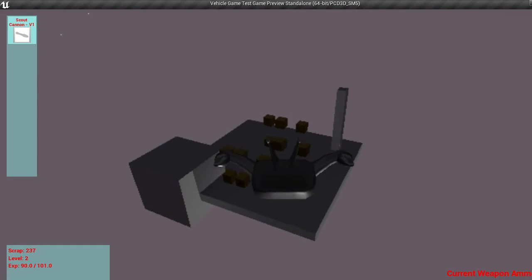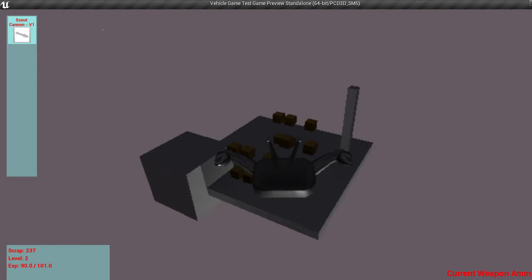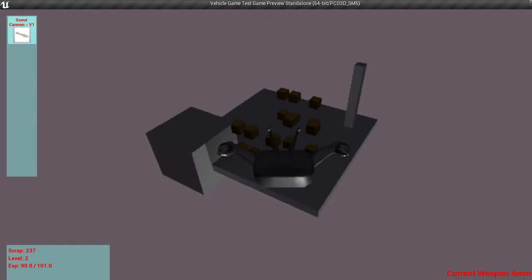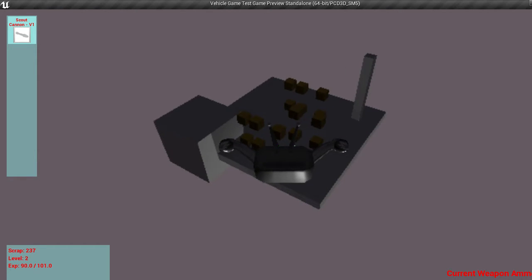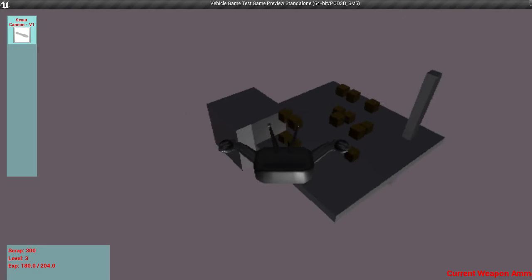And if I just keep going, now I'm level 2 as you can see in the bottom left. If I keep going, I'm just taking out a few more of these, leveled up once again. 51 scrap.